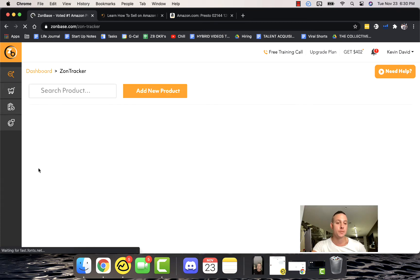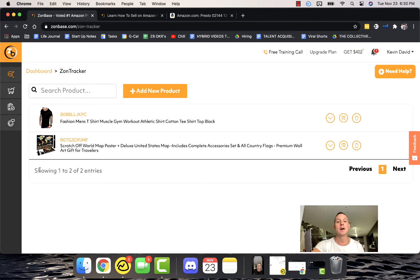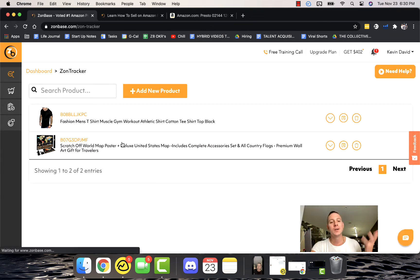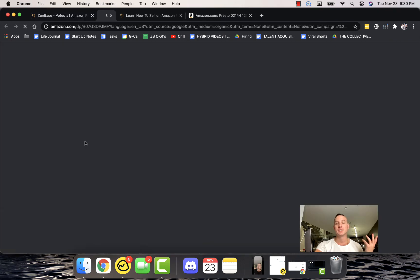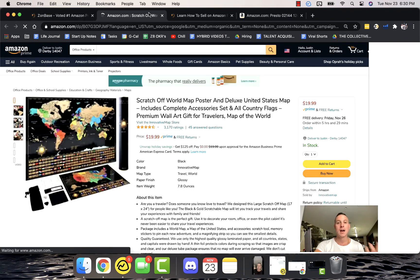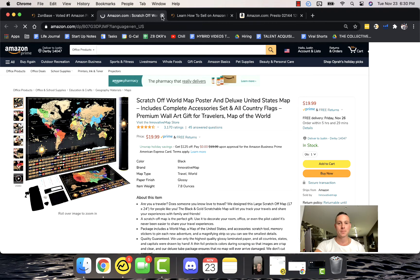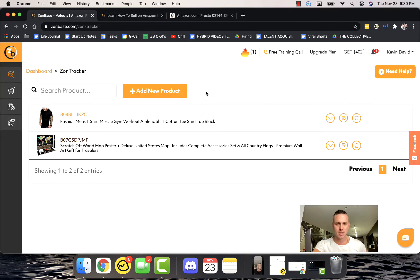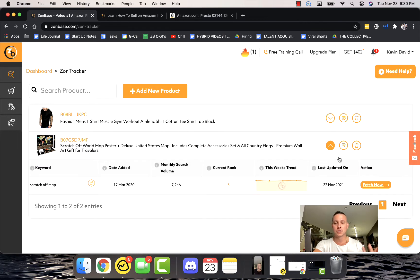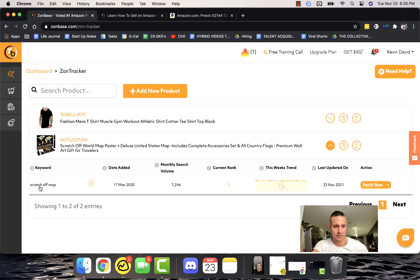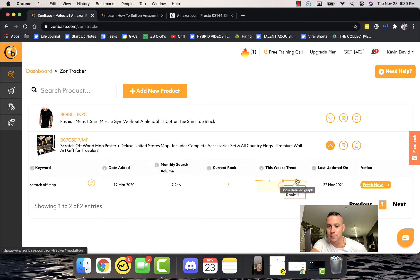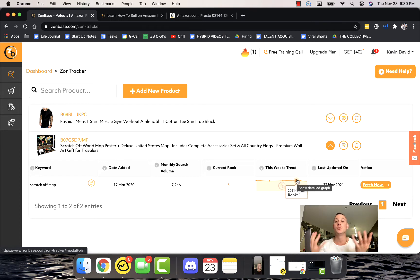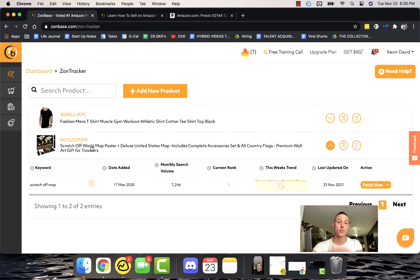Zon Tracker is a super powerful tool. What this does is it actually shows you your positioning for specific keywords. Let's say scratch off map—if this was your product, you'd add a new product and then you can see right here by putting this down where you're ranking for that keyword. You can see that they're ranking number one, number six, number four, number one. So they're doing a pretty good job actually maintaining their rank for their keyword for their product, which is really important to know.